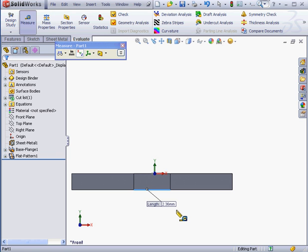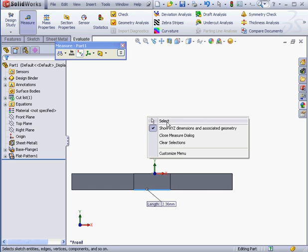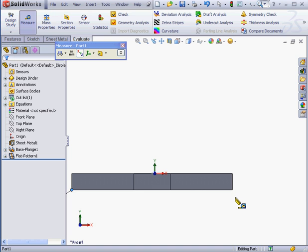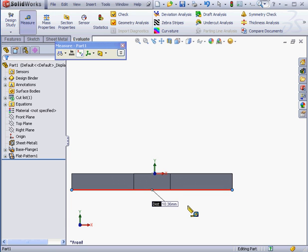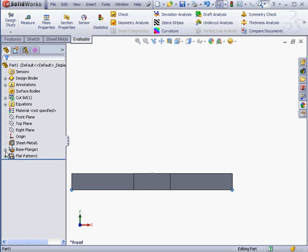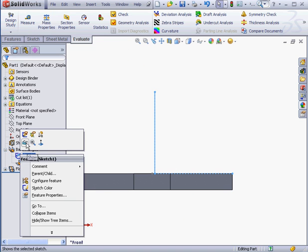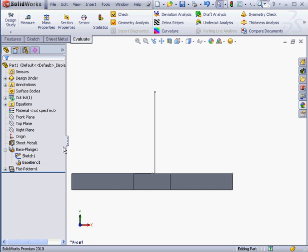Now, what about the total length of this part? Let's take a measurement. Let's right-click and clear the current selections from the Measure tool. Our distance is 10.36mm. Let's see how SolidWorks calculates this. Close the Measure tool and expand the Base Flange branch. Unsuppress the sketch.